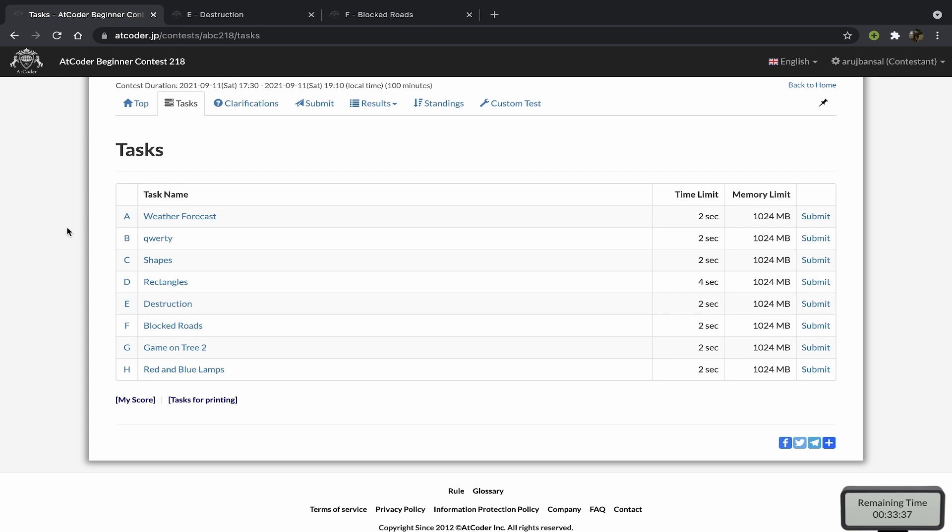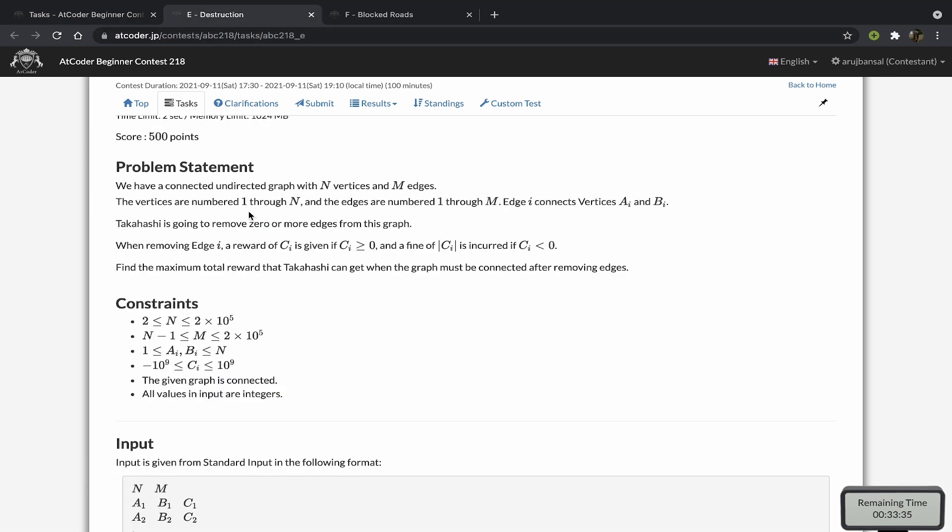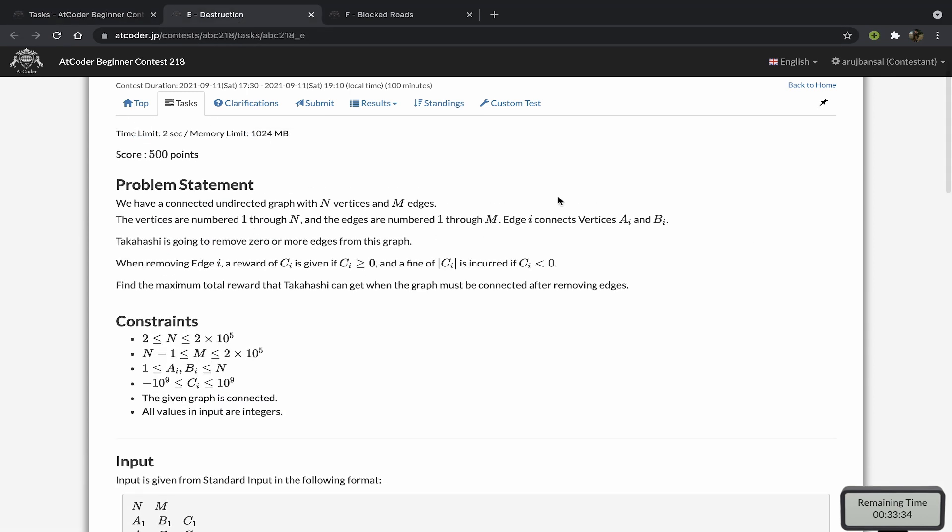Starting with Problem E, we are basically given a weighted graph with N vertices and M edges, and we have to remove some edges from the graph so that the sum of weights of those edges that we remove is maximized. But the condition is that after removing our edges, the graph still has to remain connected.